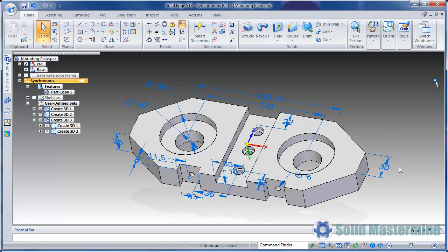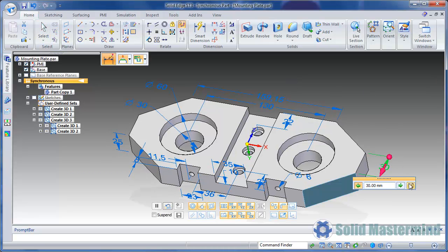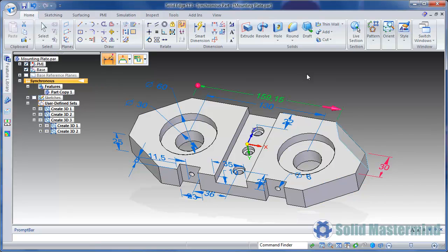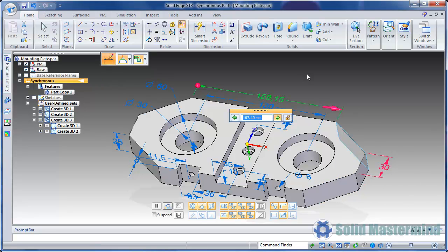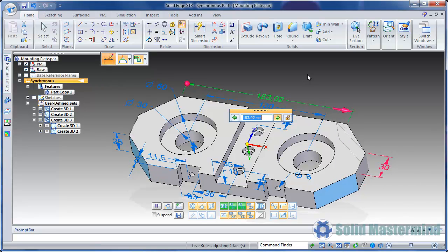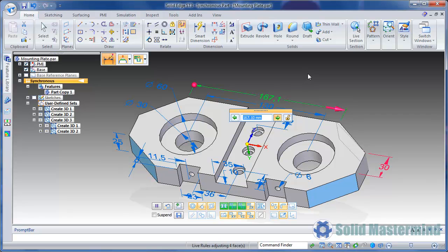We can now easily use this PMI information to make whatever changes necessary to the underlying model geometry, just as if we'd created it from scratch in Solid Edge.